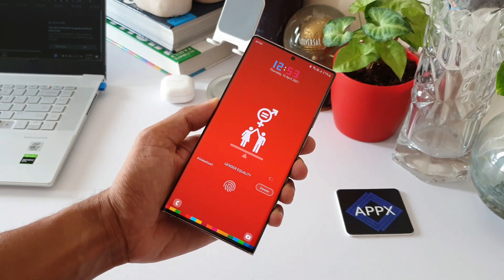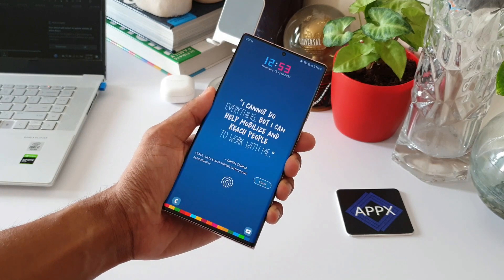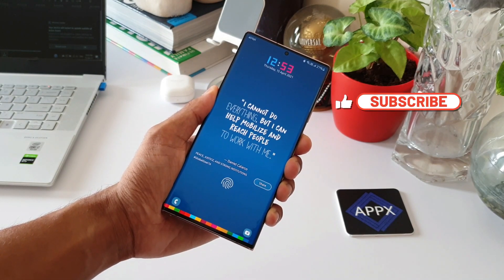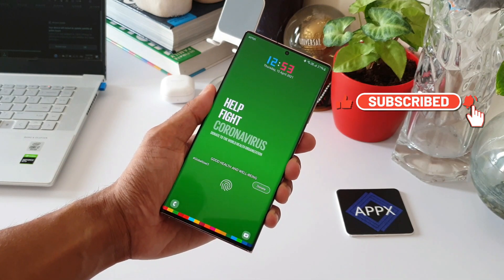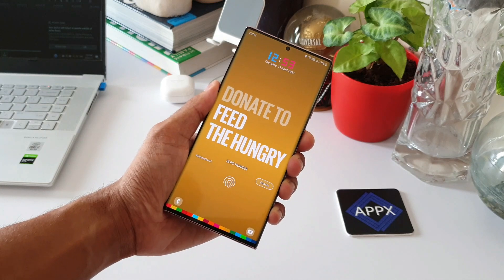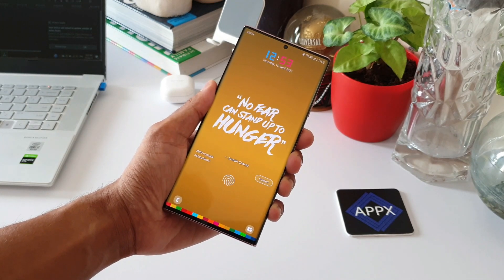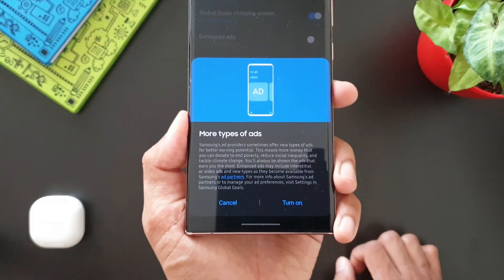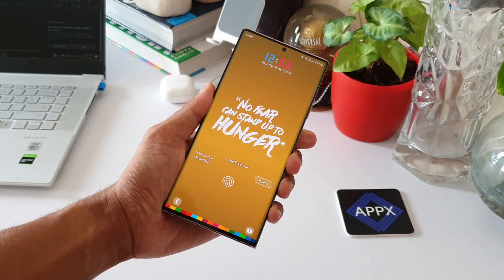This is certainly a great initiative from Samsung which every Samsung phone user should know about. We can spend a few seconds or minutes watching some ads to earn and donate, if we don't really intend to donate money from our pocket. Let me know your thoughts in the comments below. If you like the content, make sure to subscribe and leave a like. Thanks for watching — take care and stay safe!